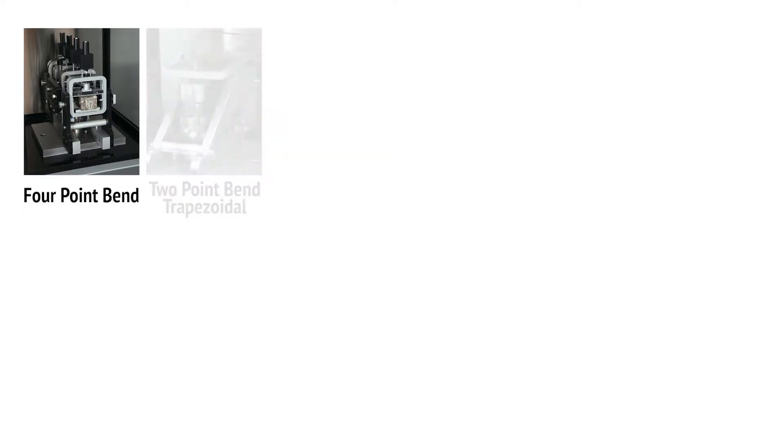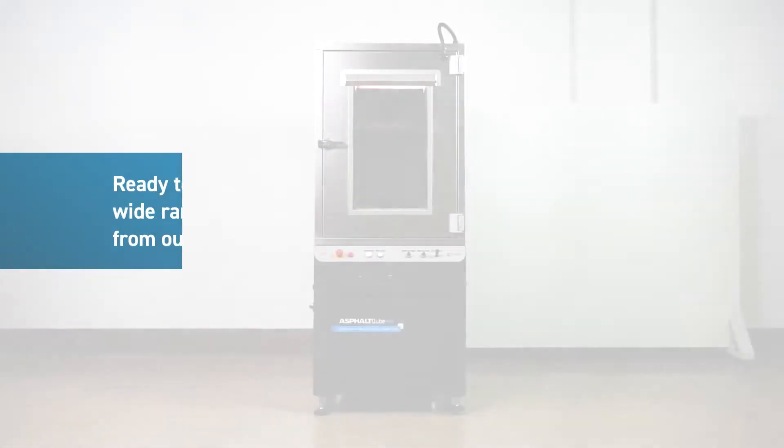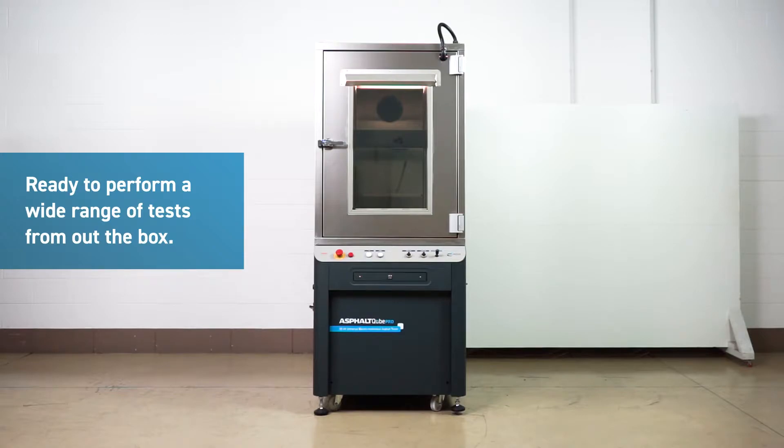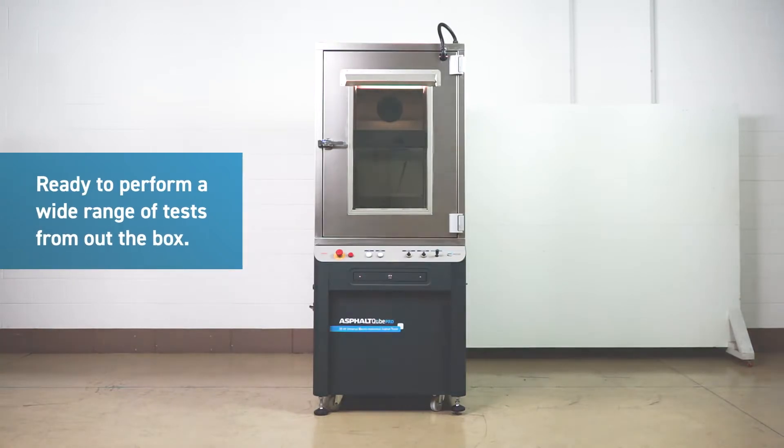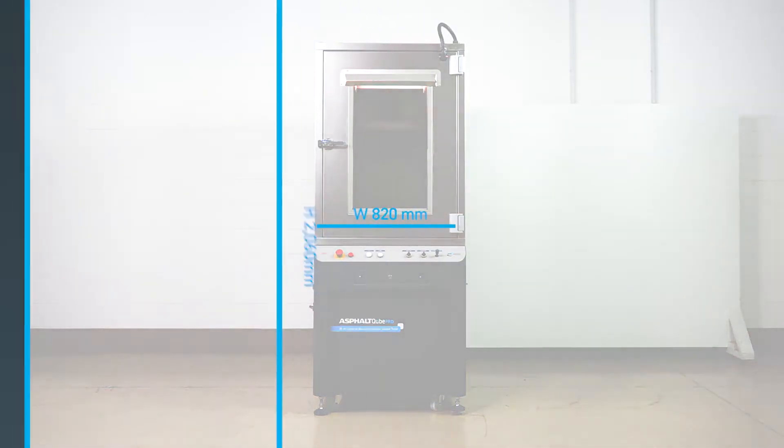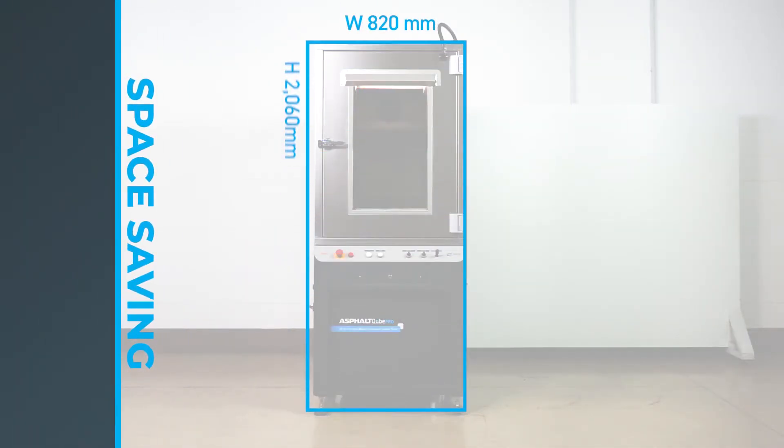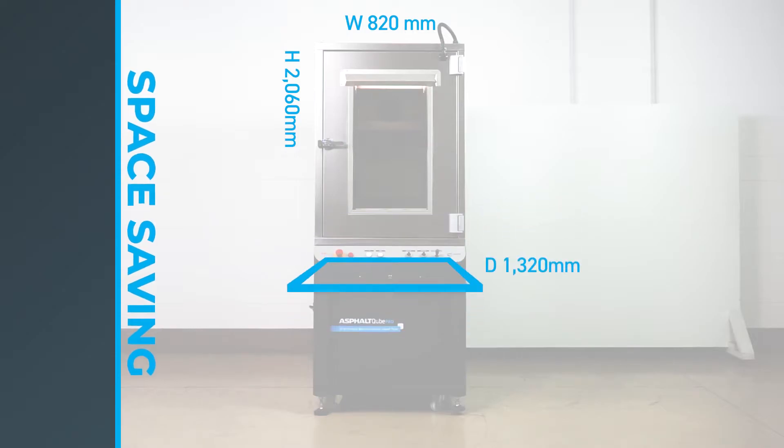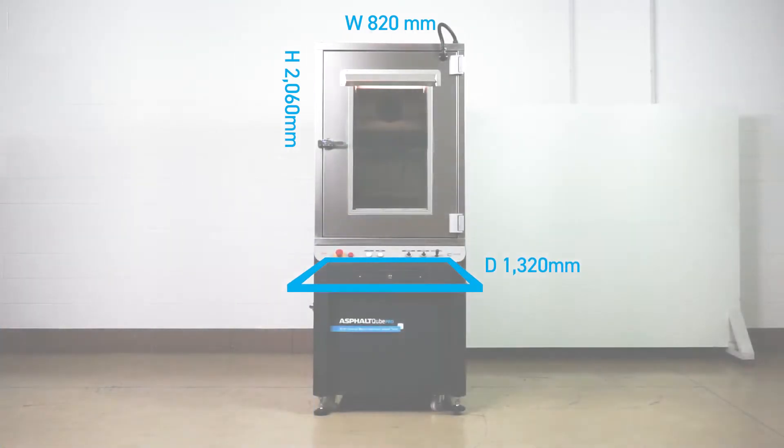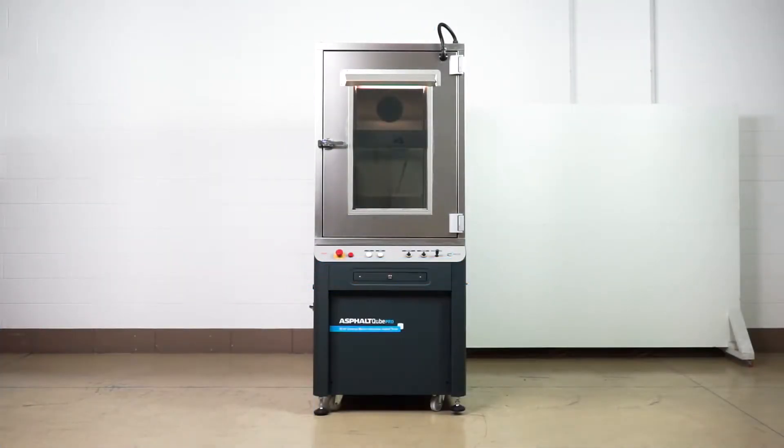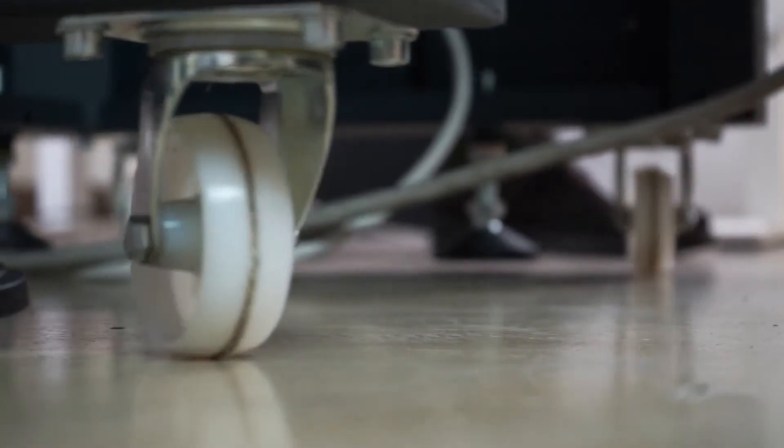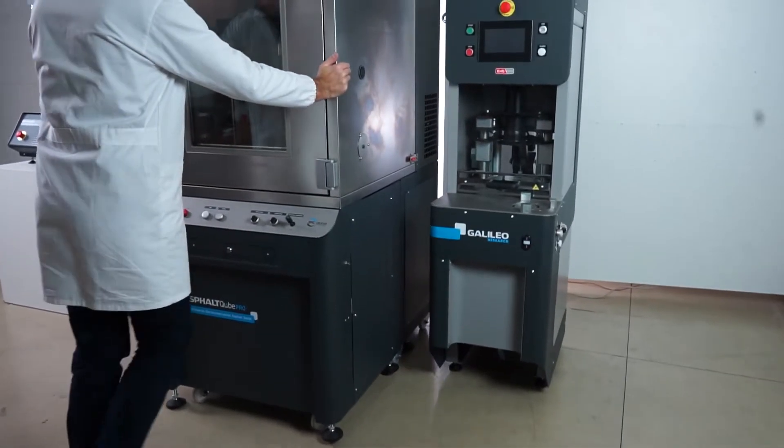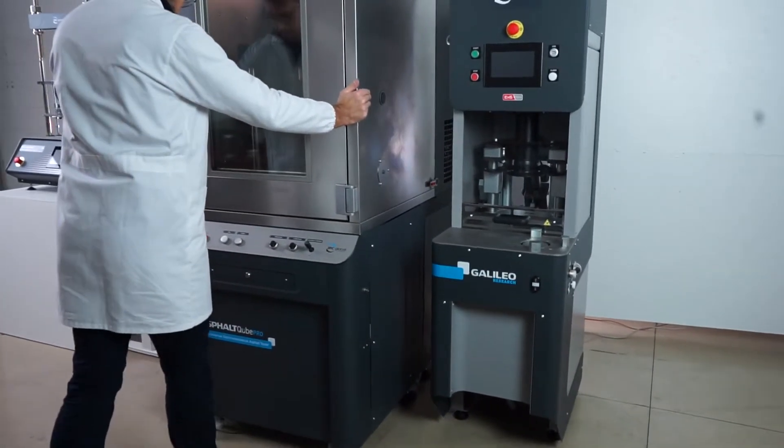Despite the small size, the Asphalt Cube Pro is ready to perform a wide range of tests out of the box. With an extremely small footprint, it's suitable for any laboratory and even a classroom or a mobile facility. Mounted on wheels, it can be easily moved.